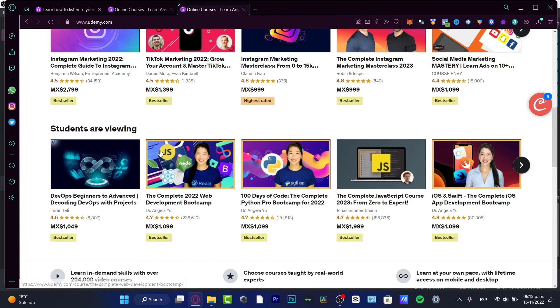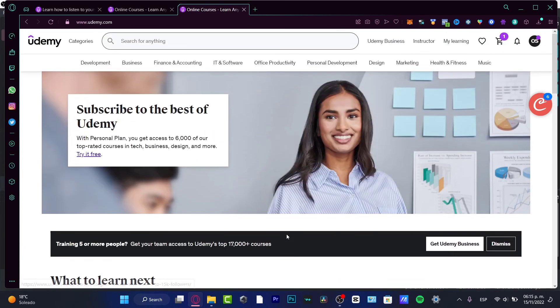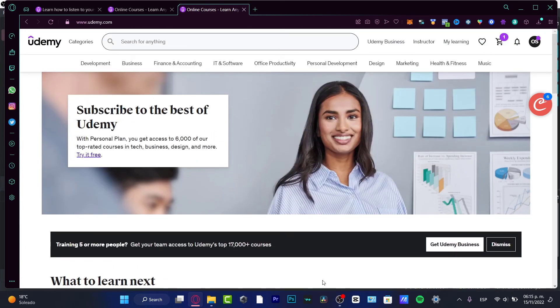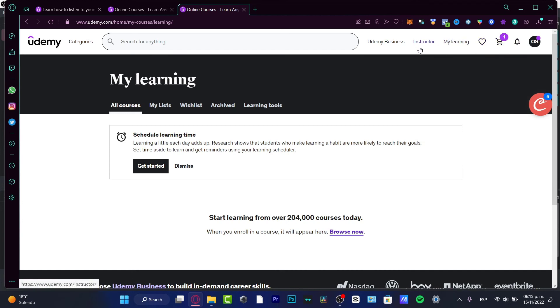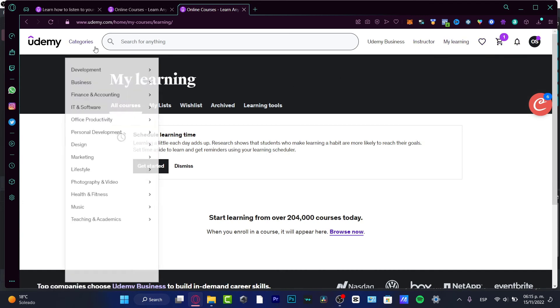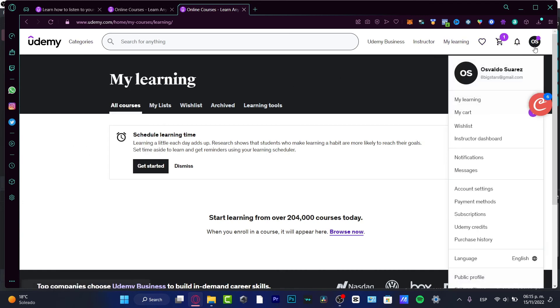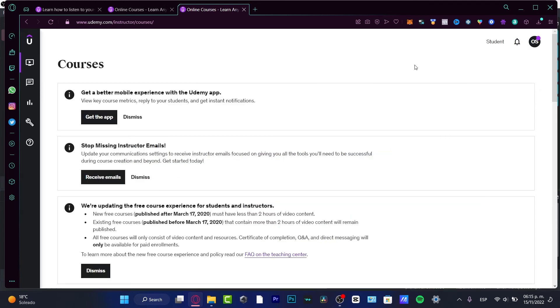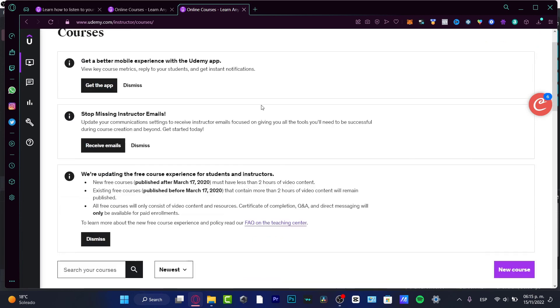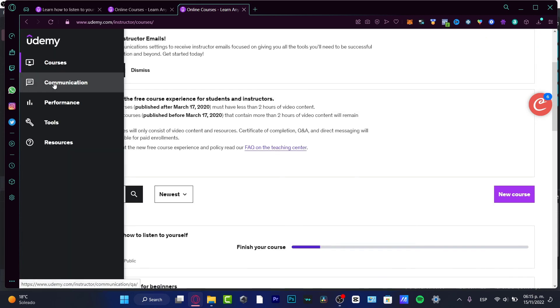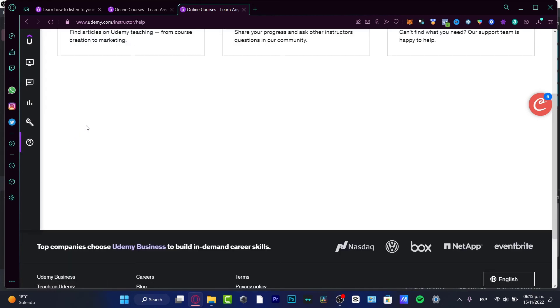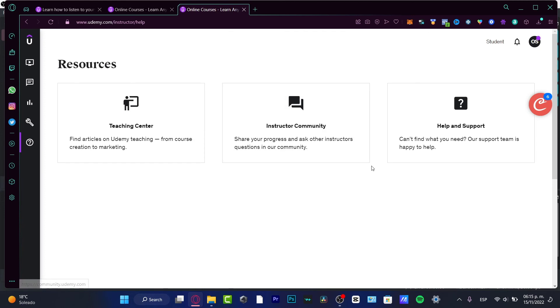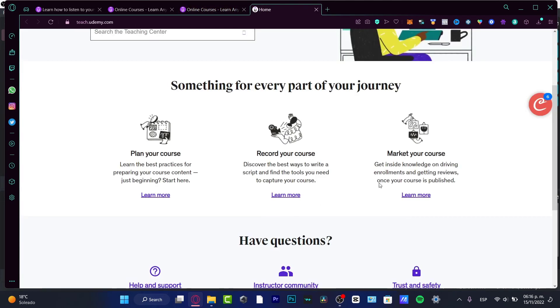If you don't know how to start creating your own course, you can look for resources or tools. Here you have Teaching Center, Instructor Community, and Help and Support. I love to look at the Teaching Center - Udemy will help you with all the tools they have to make your course look more professional and interesting.